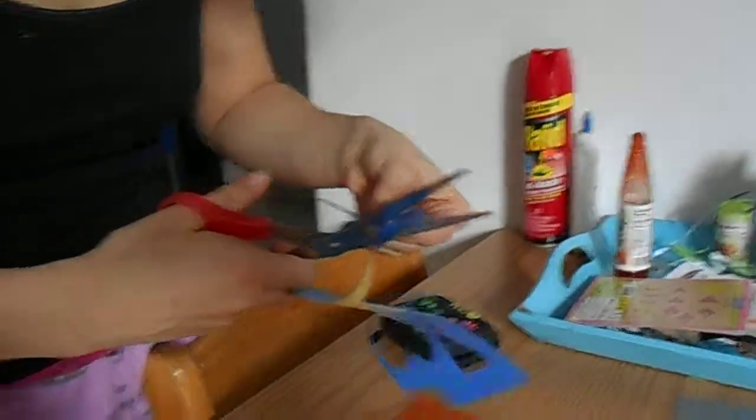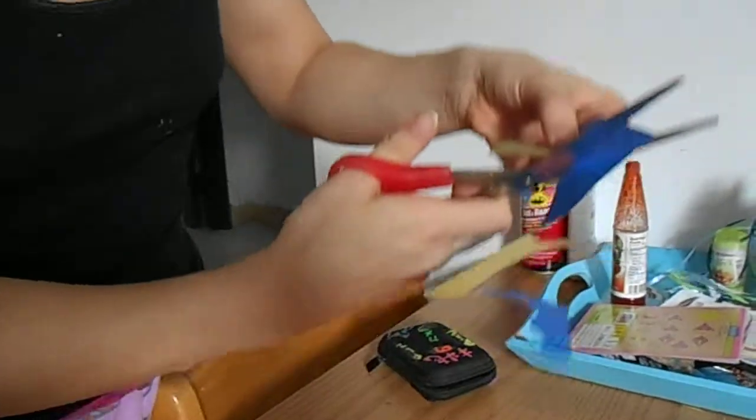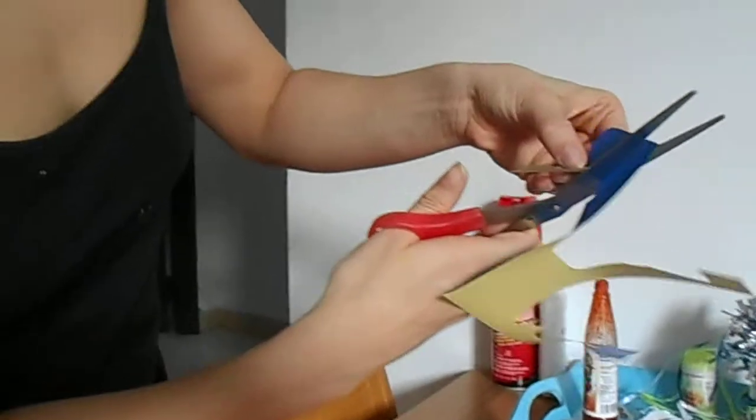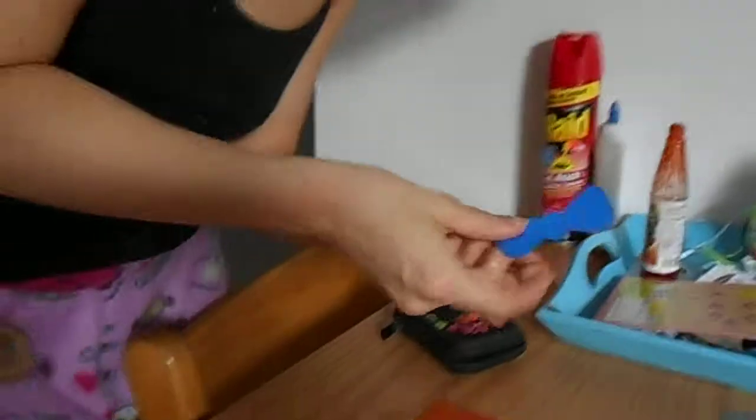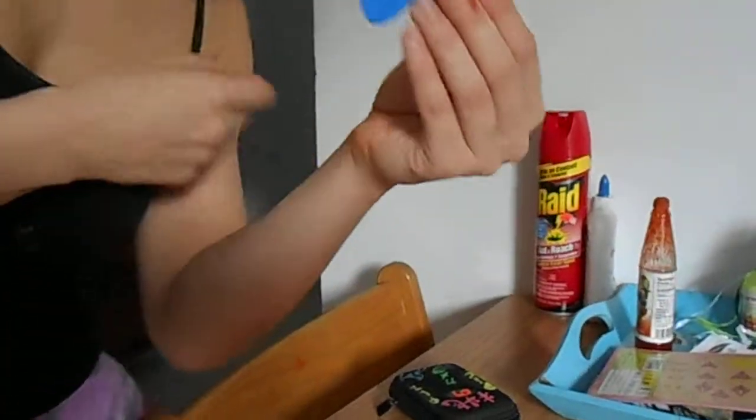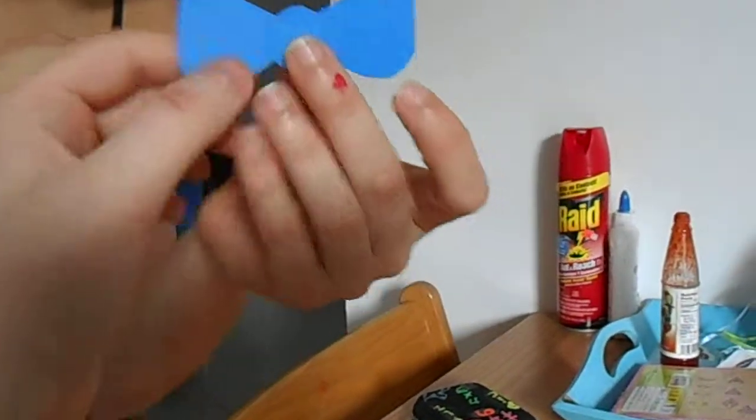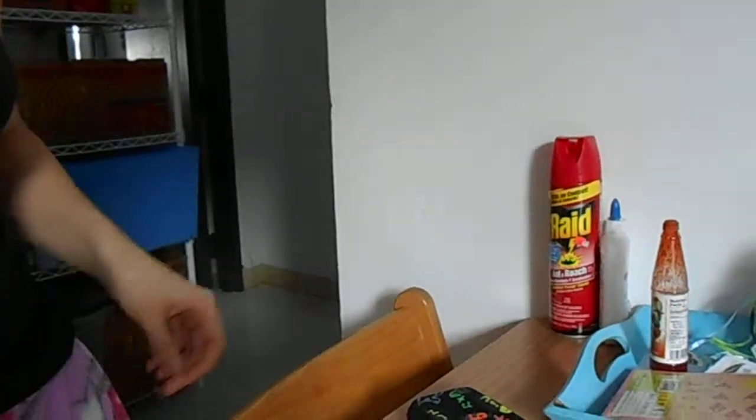Tis the season to be cutting bows, fa la la la. Thank you for the bow. Oh there he goes, I'm magic. You are magic. Take this back. Yeah, I think it's time to wrap up.